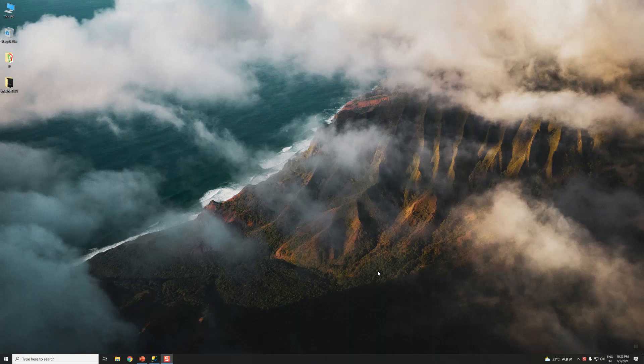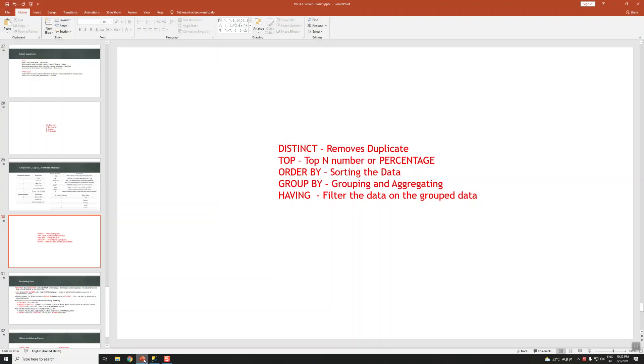Hi guys, this is Basker Berry, welcome to my YouTube channel. In this video I'm going to talk about some of the functions present in SQL, like DISTINCT, ORDER BY, GROUP BY, and HAVING.